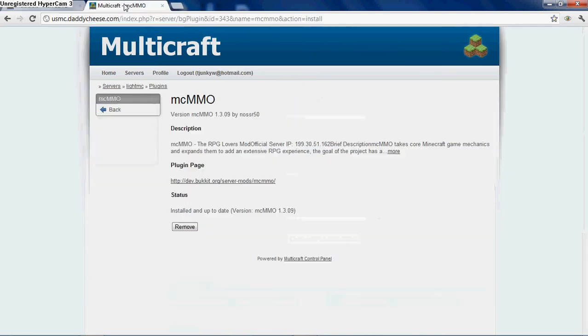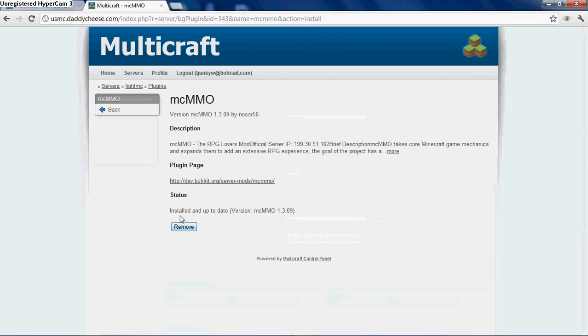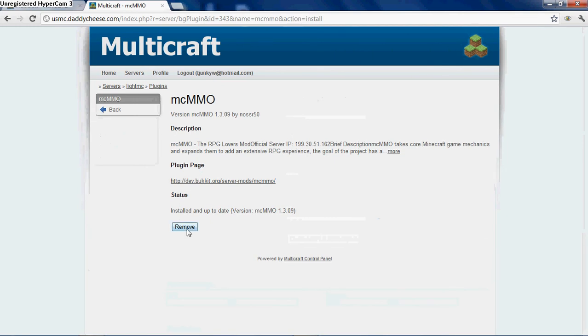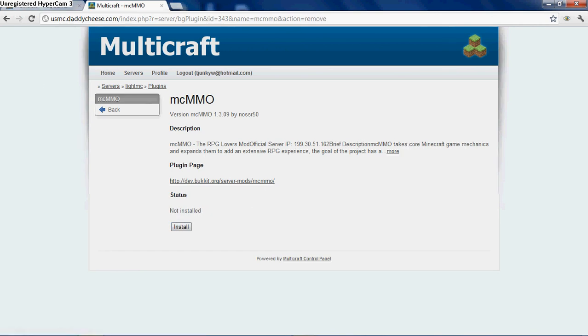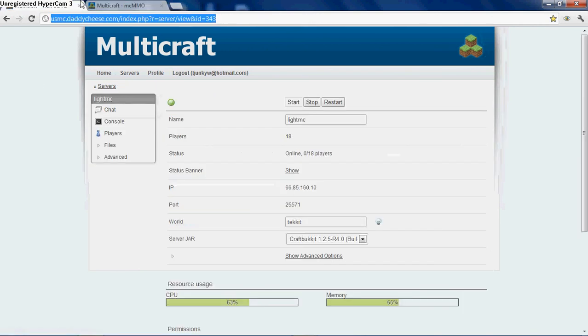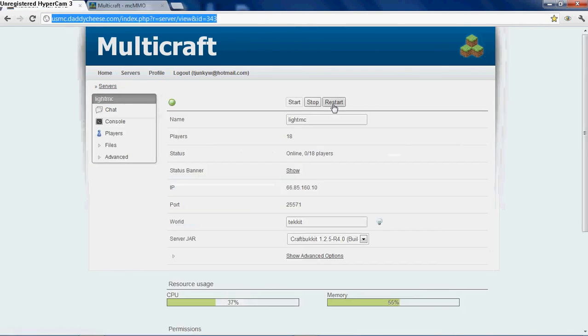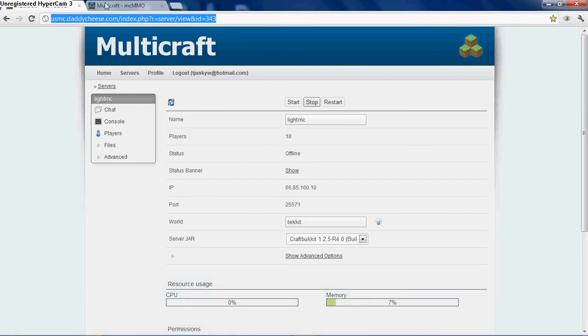Now let's say you want to get rid of it now. All you have to do is go back into that page and go to the bottom, and it's just as easy as installing. All you have to do is click remove. It takes about three seconds. You can go back here and click restart. As soon as it's done restarting, it'll be off your server. You don't have to worry about it anymore.